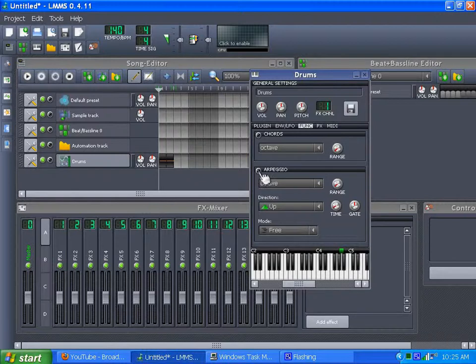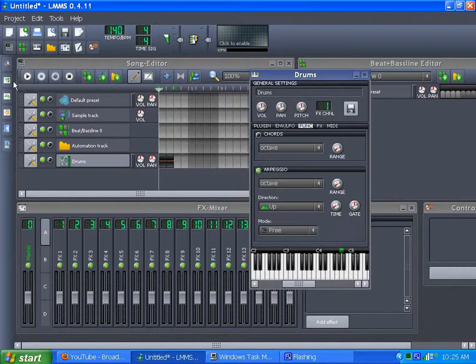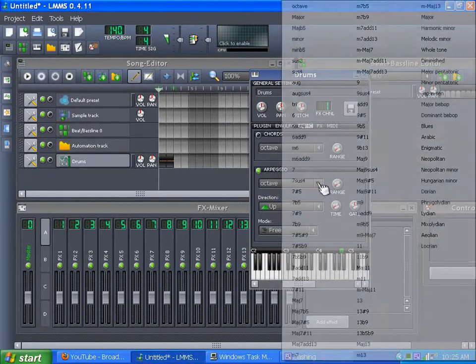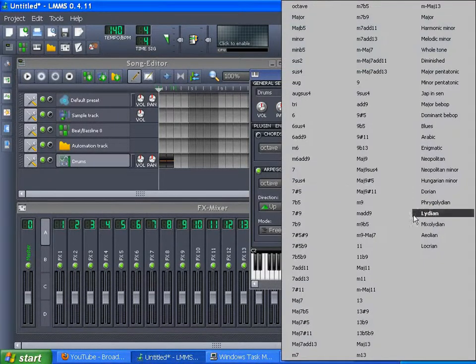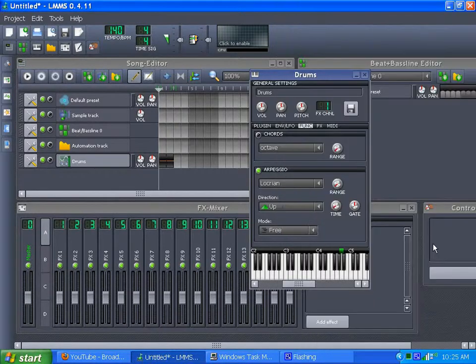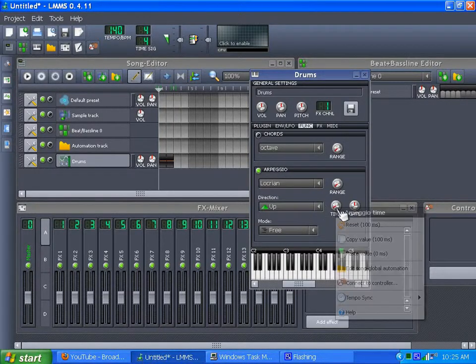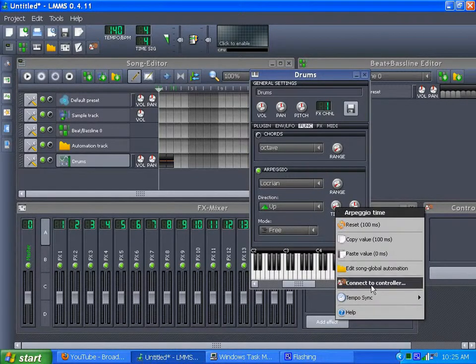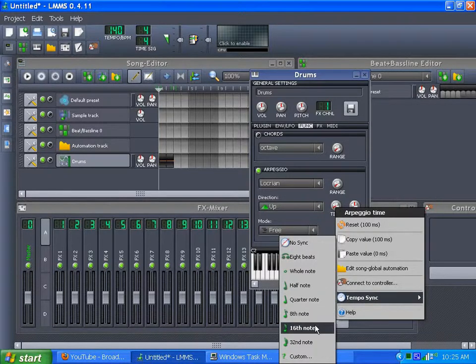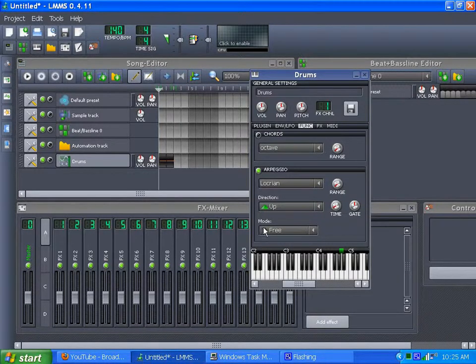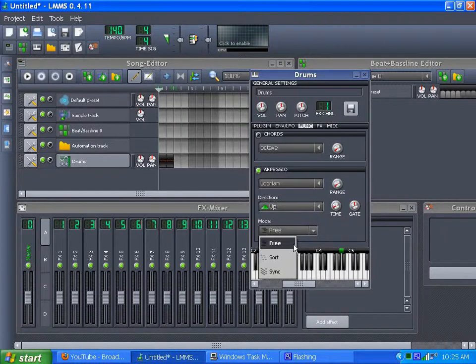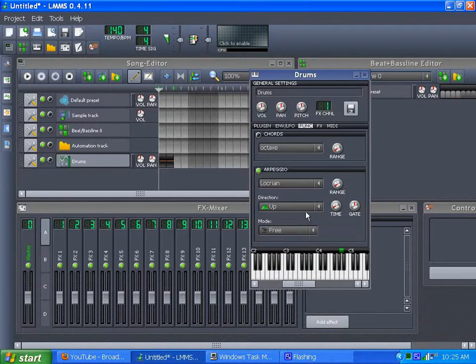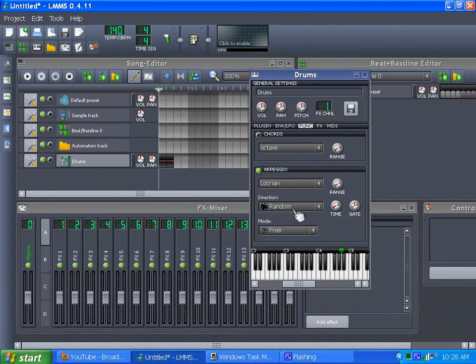And you go into Arpeggio. Nice little Italian word, right? And what we do is we want something besides an octave. Let's try one of these, like Locrian. And go to the tempo sync. Try a sixteenth note. And we'll set the mode for free. So the direction we want is random.